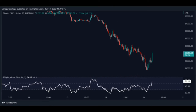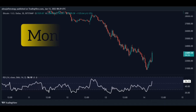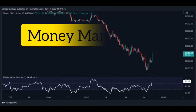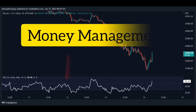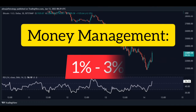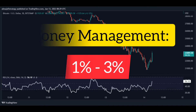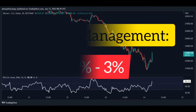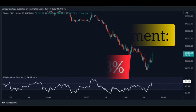To manage money, you have to risk between 1 and 3% of your capital. This means that if the price hits your stop loss, you will lose between 1 and 3%. That way you can stay safe from big losses and make great profits.